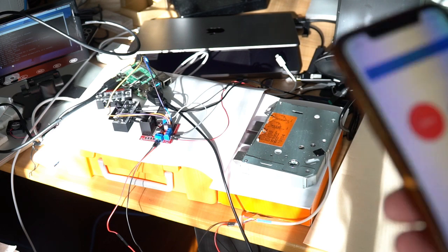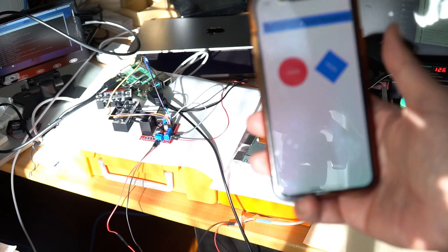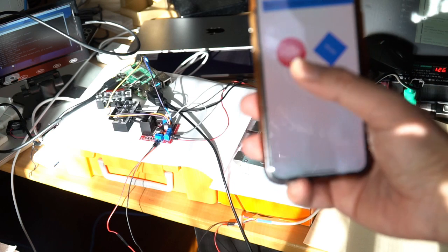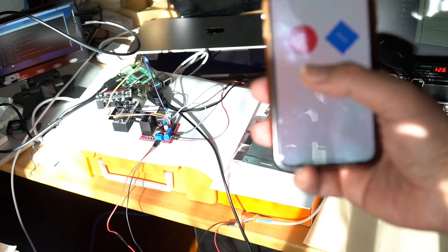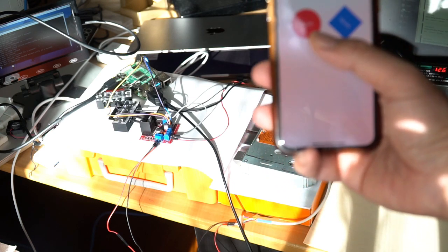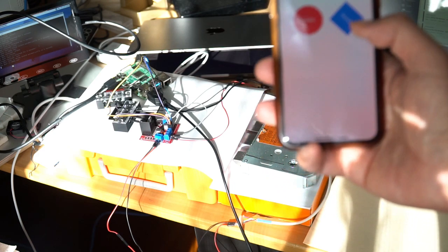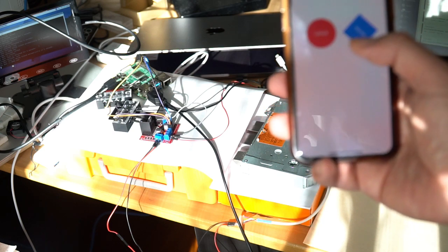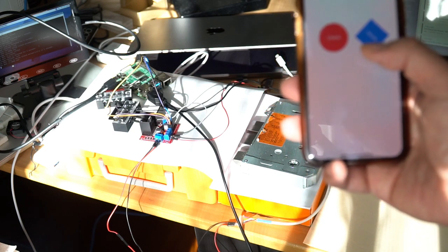And here is the smartphone app. The red dot is for unlocking the lock, and the blue diamond is for re-locking the smart lock.